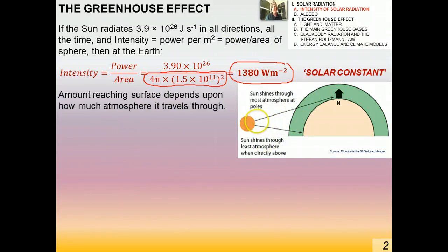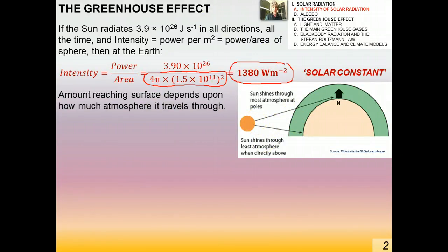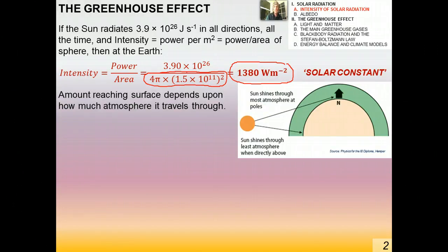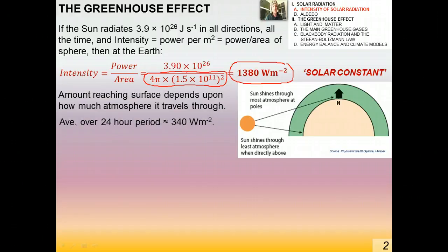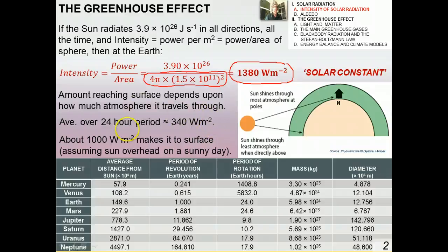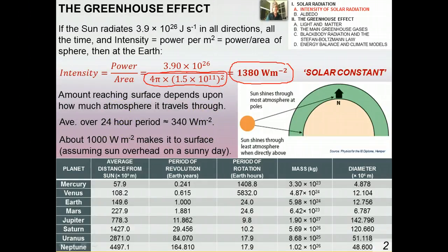This is why it's cooler near sunset — as the Sun gets lower in the sky, sunlight has to pass through more atmosphere, so more of it is absorbed and the intensity at the surface decreases. The average solar radiation reaching the surface over a 24-hour period is about 340 watts per square meter, while about 1,000 watts per square meter actually makes it to the surface on a sunny day with the Sun overhead.